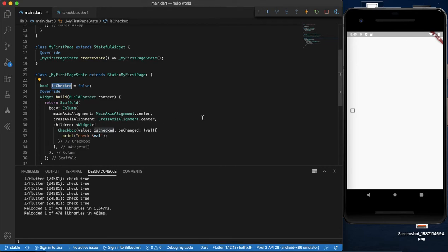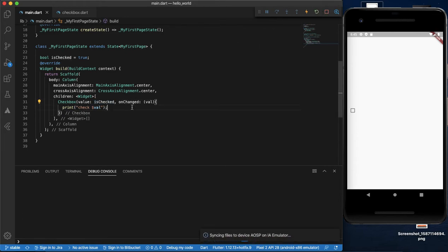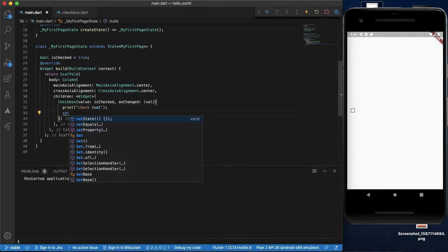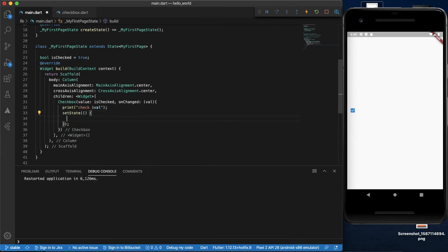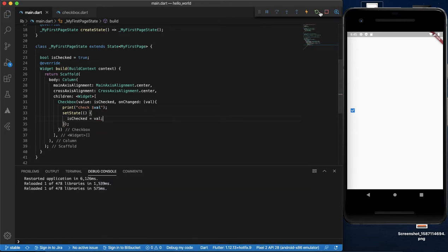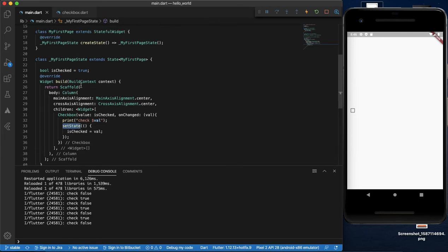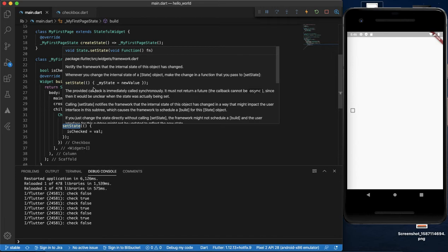I will show you — by default it is checked. Now I will change the state using the stateful widget's setState method. If I change the value, the new value will be true or false. I will call setState to rebuild the widget and update the value.